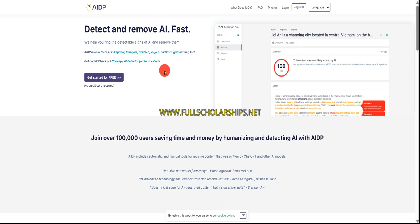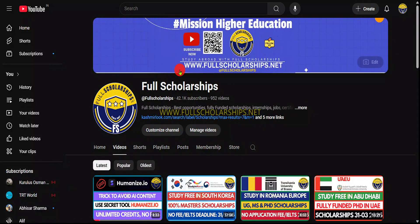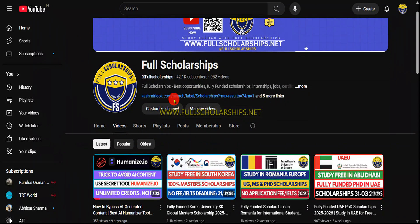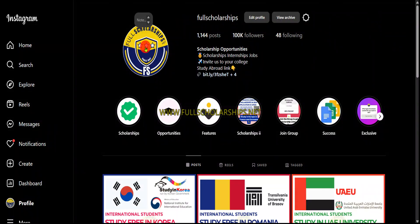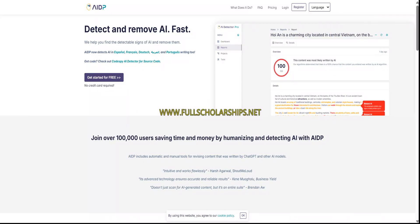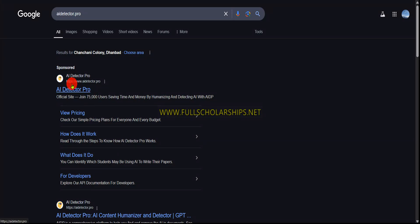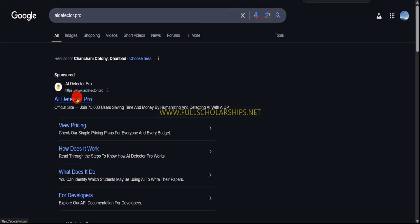The link for this AI detector tool is given in the description below. You can also find it in the Instagram story link. Once you click the link in the video description, you can directly visit AI Detector Pro. You can also search on Google — let me show you. If you search on Google you can find it easily.